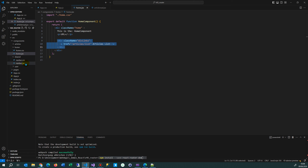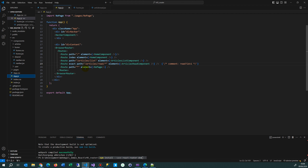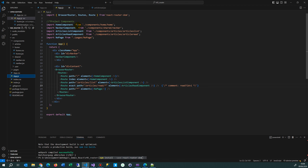From there you have to go into your main app or app.js, and in the top line you write: import BrowserRouter, Routes, Route from react-router-dom.